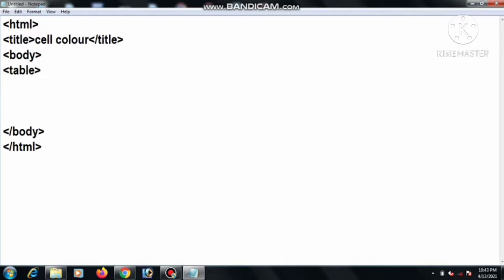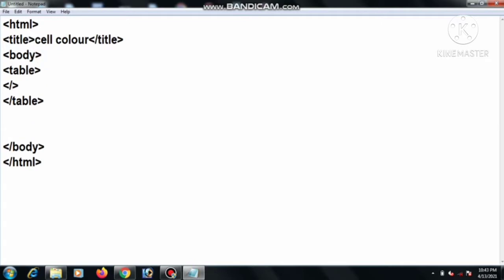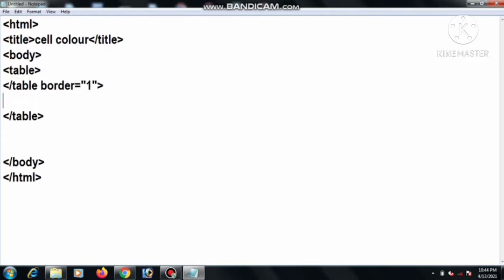Then here we write table. Now we create a table. So we write table, then table close, and we write table border equal 1. Then we write tr, then tr close. In between tr, we write table data, means td, then td close.